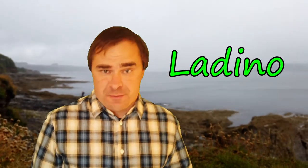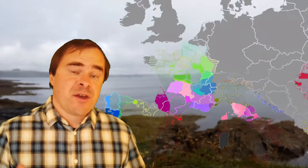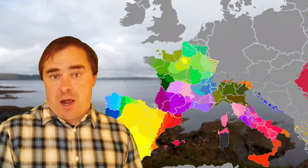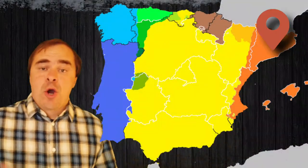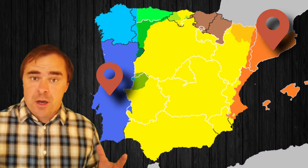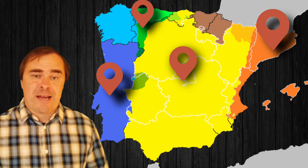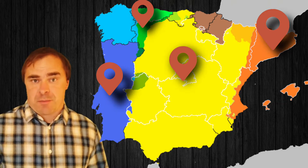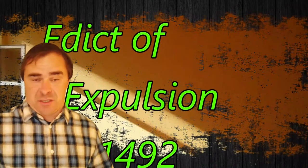The Judeo-Spanish language, or Ladino, is derived from Old Spanish. It is a Romance language with a lot of Hebrew influence as well as Arabic, Aramaic, and Turkish. It's also got a lot of influence from Catalan, Portuguese, and other Iberian Latin-based languages. Originally it was spoken in Spain, mainly by the Jewish population, before the Edict of Expulsion in 1492.